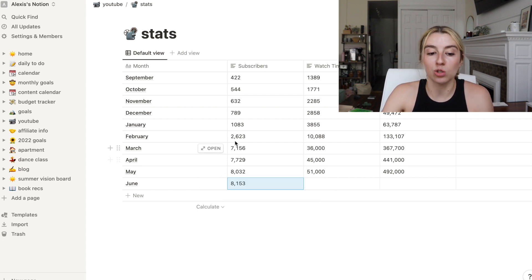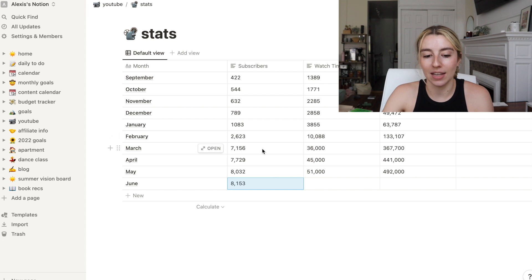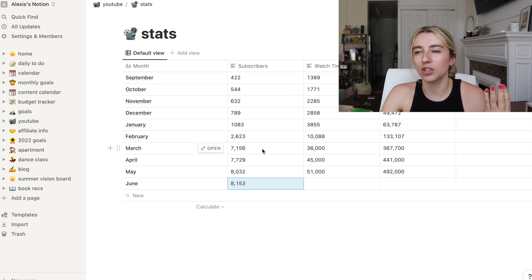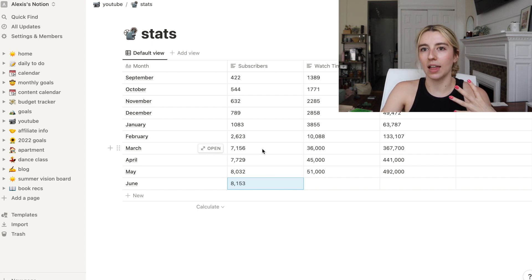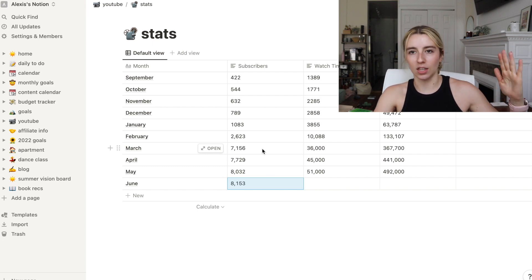So I have 8,153 subscribers, so I gained about 120 subscribers this month. It's just crazy from this February to March here. I gained almost 5,000. It's feeling like I'm going backwards, but in reality, that's just part of the journey.